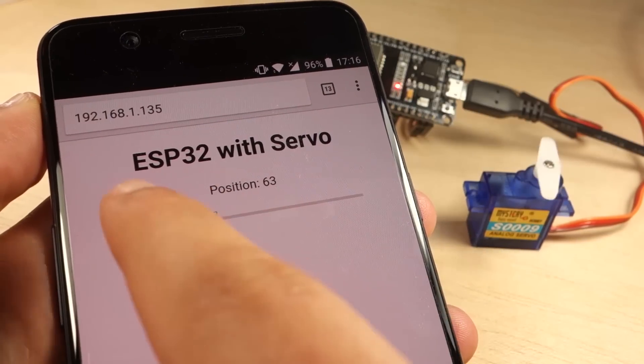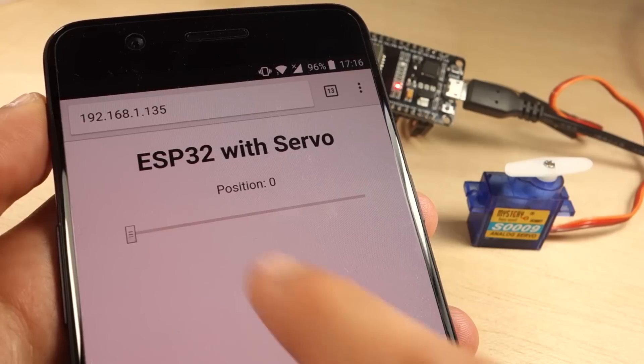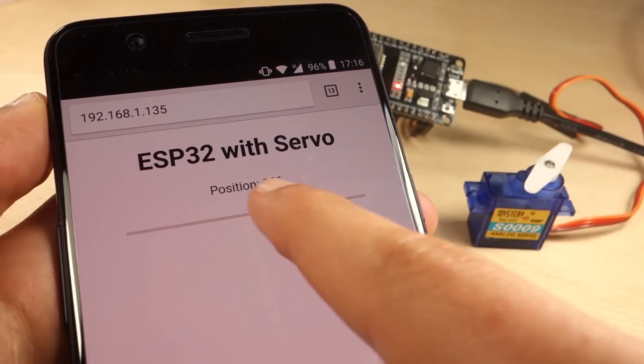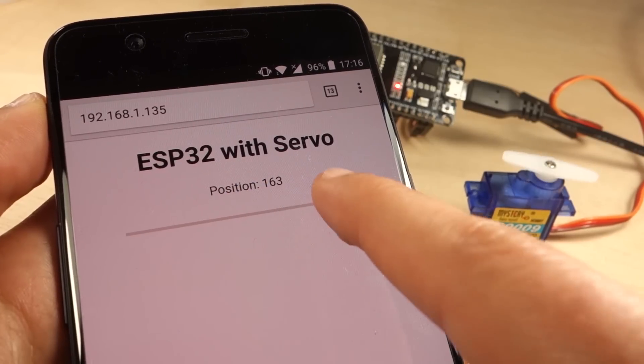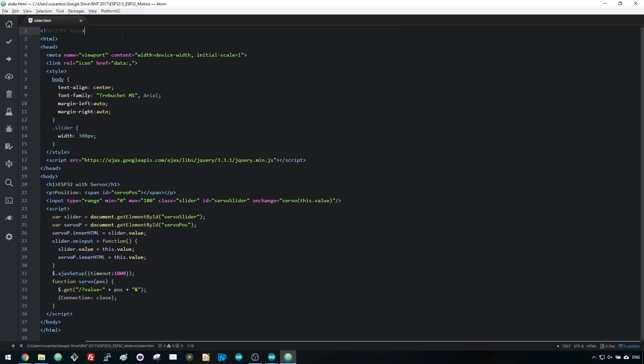For this, we use Ajax to send an HTTP request to the ESP32 in the background. Let's start by taking a look at the HTML text the ESP32 needs to send to your browser.